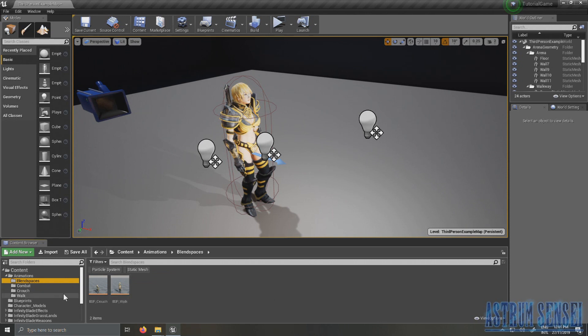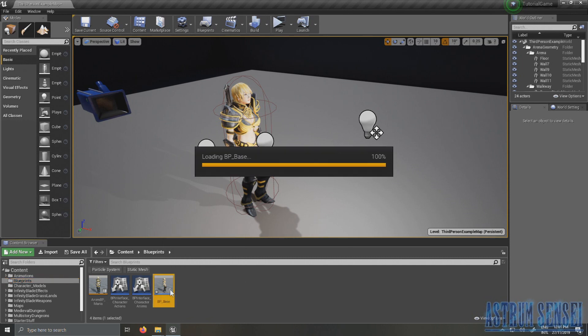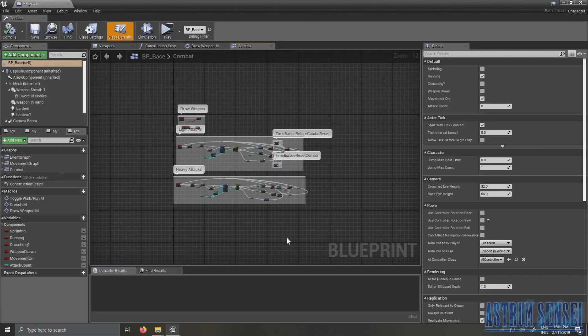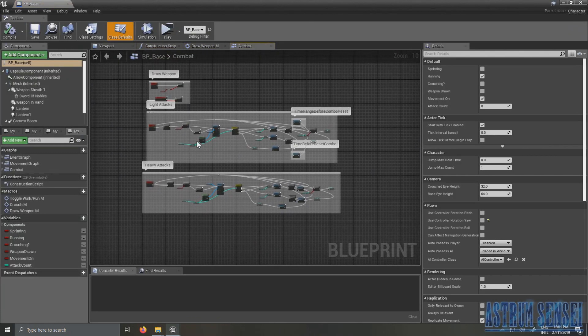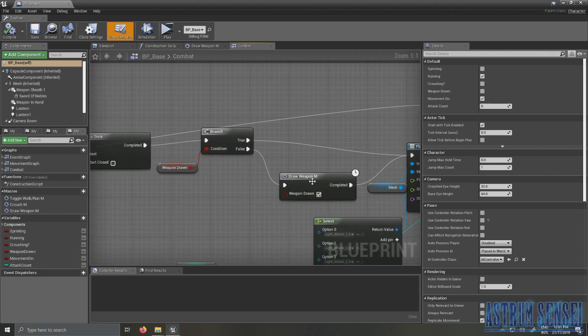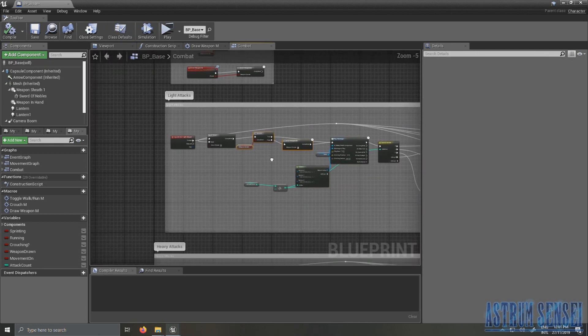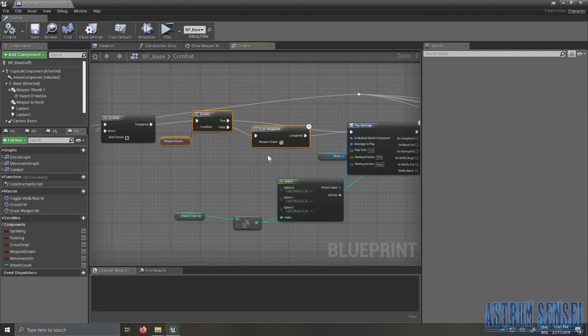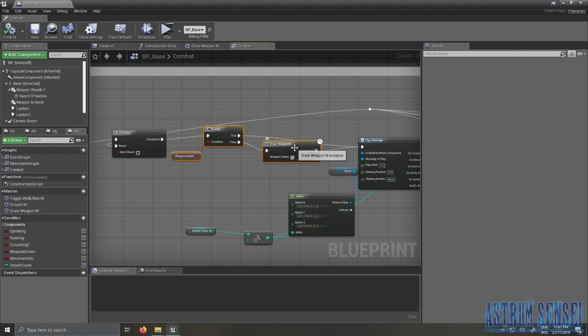So that's it for the animations. I'm going to go to my blueprints folder and to my character blueprint. What I want to do first is I want to select this one from the attack part.